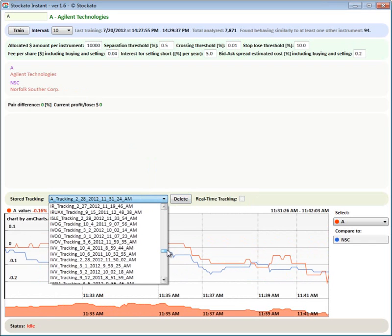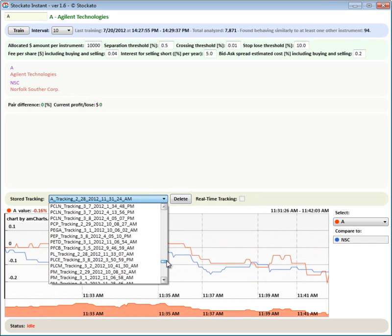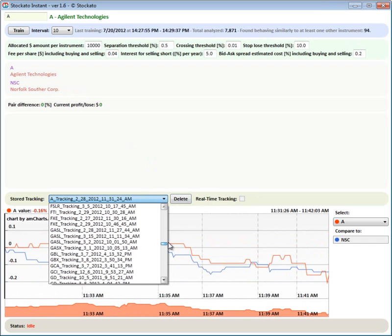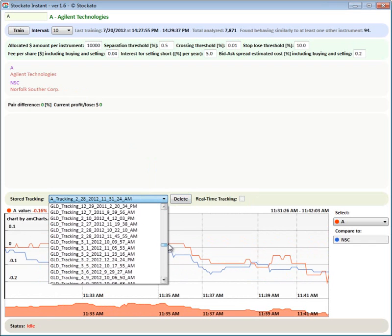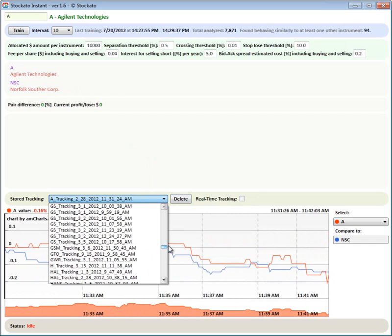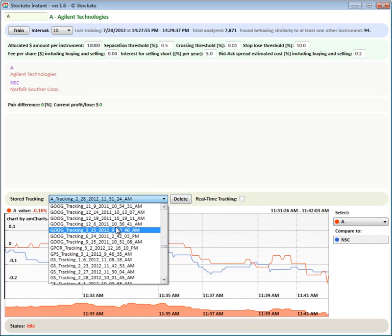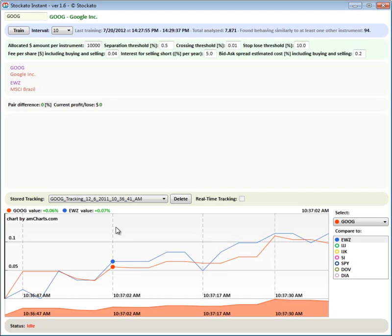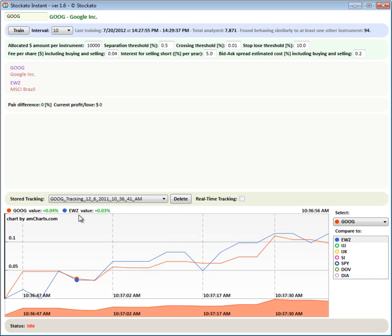Let's find, for example, Google. Do we have Google? Yeah, we have Google. That's a pairs trade for Google and some kind of a Brazilian ETF. This is pretty odd from December 2011.